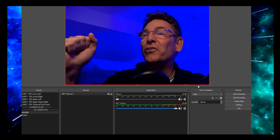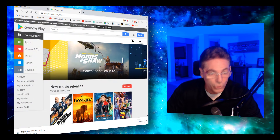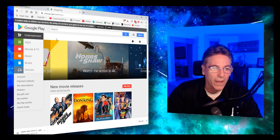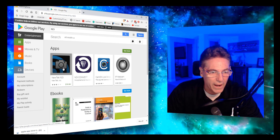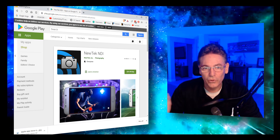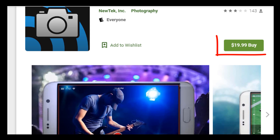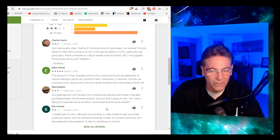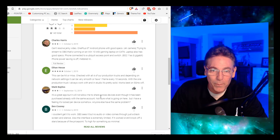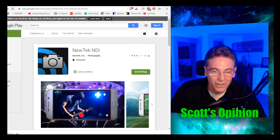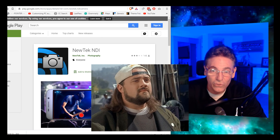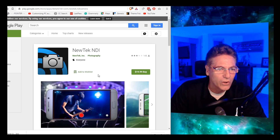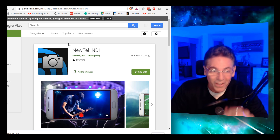Now let's move on to Android. Go to Google Play and search for NDI. Click the NewTek NDI app for Android. The first thing you'll notice is it only has three stars; the second is that it's 20 bucks. Digging into the comments, you realize this app is an afterthought for NewTek — they really don't care about Android phones. I recommend you do not install or purchase NewTek NDI for Android.